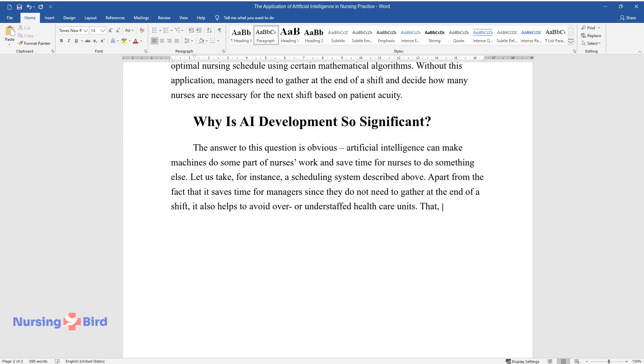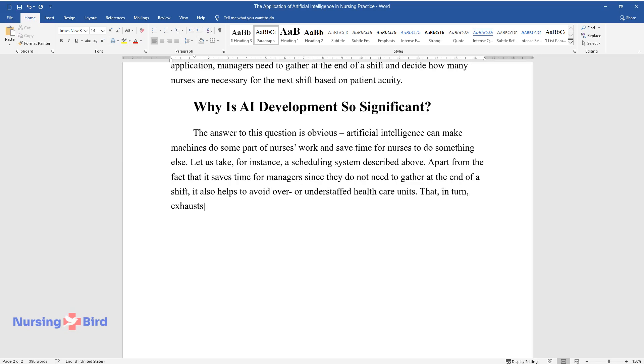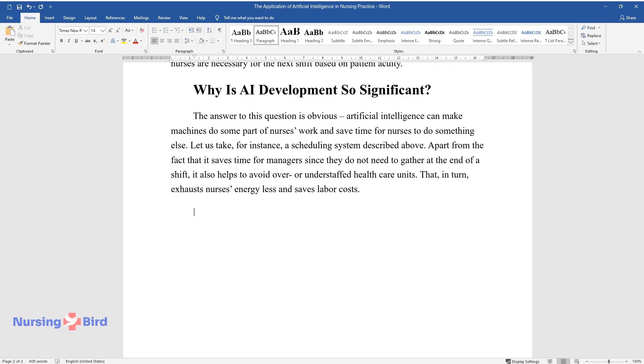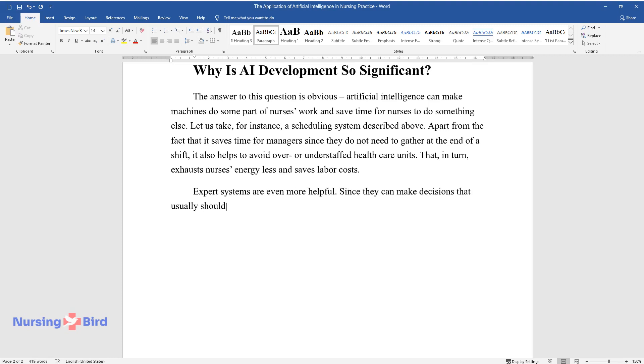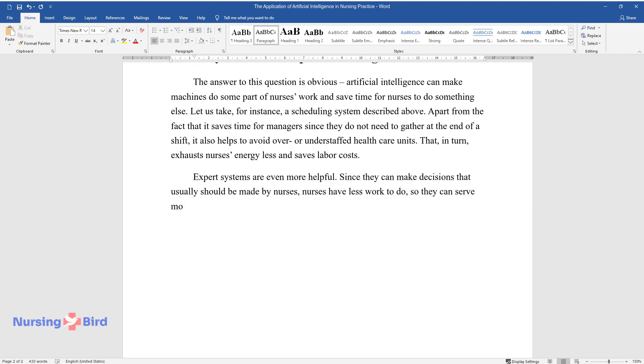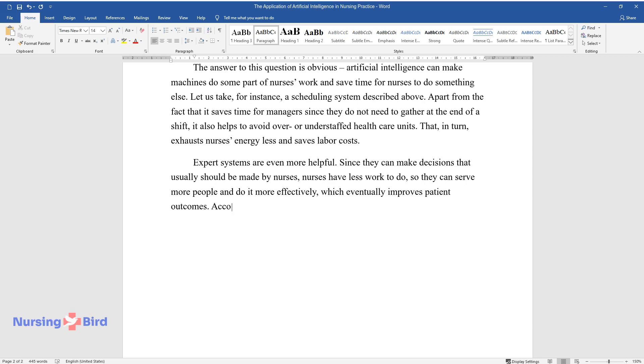That, in turn, exhausts nurses' energy less and saves labor costs. Expert systems are even more helpful since they can make decisions that usually should be made by nurses. Nurses have less work to do, so they can serve more people and do it more effectively, which eventually improves patient outcomes. According to Zhu's article, when physicians use AI applications to help them with a decision-making process, patient outcomes become two times better.